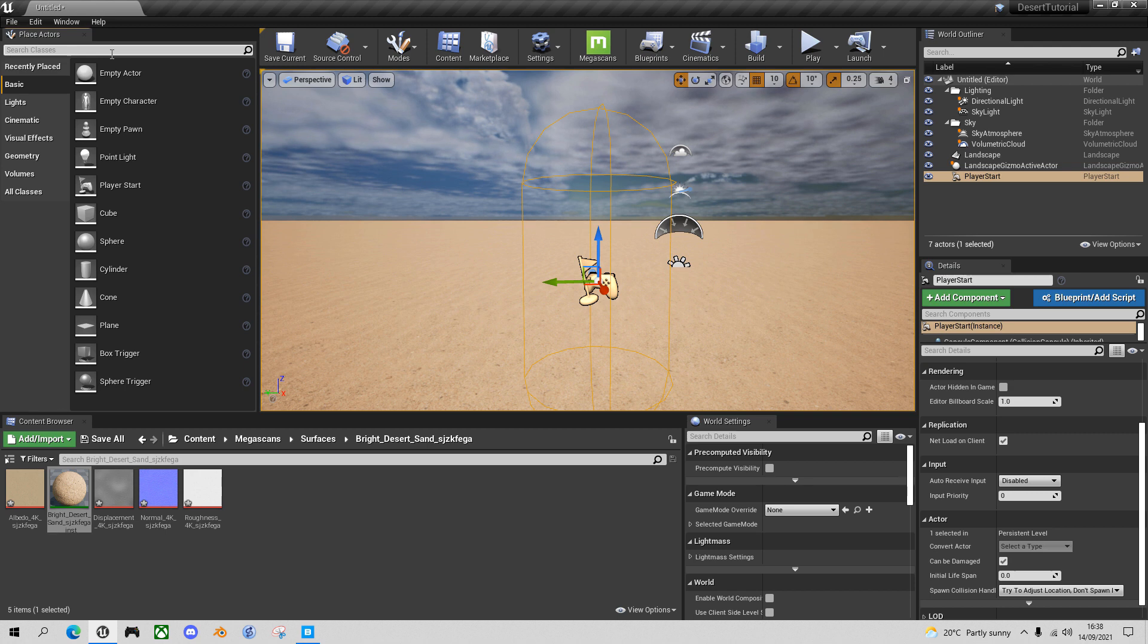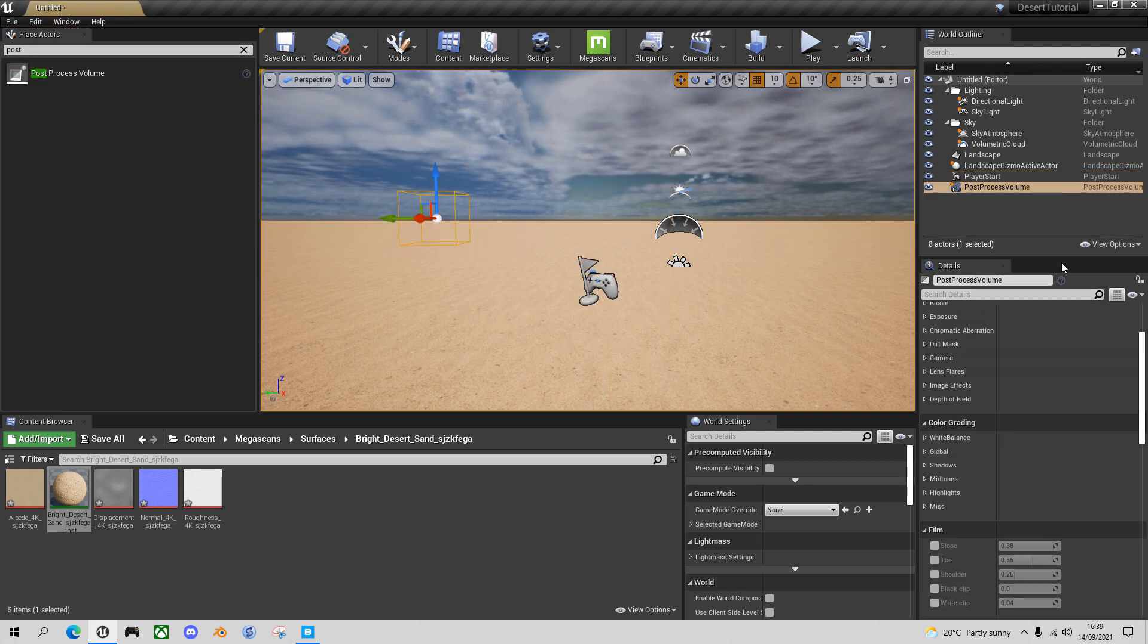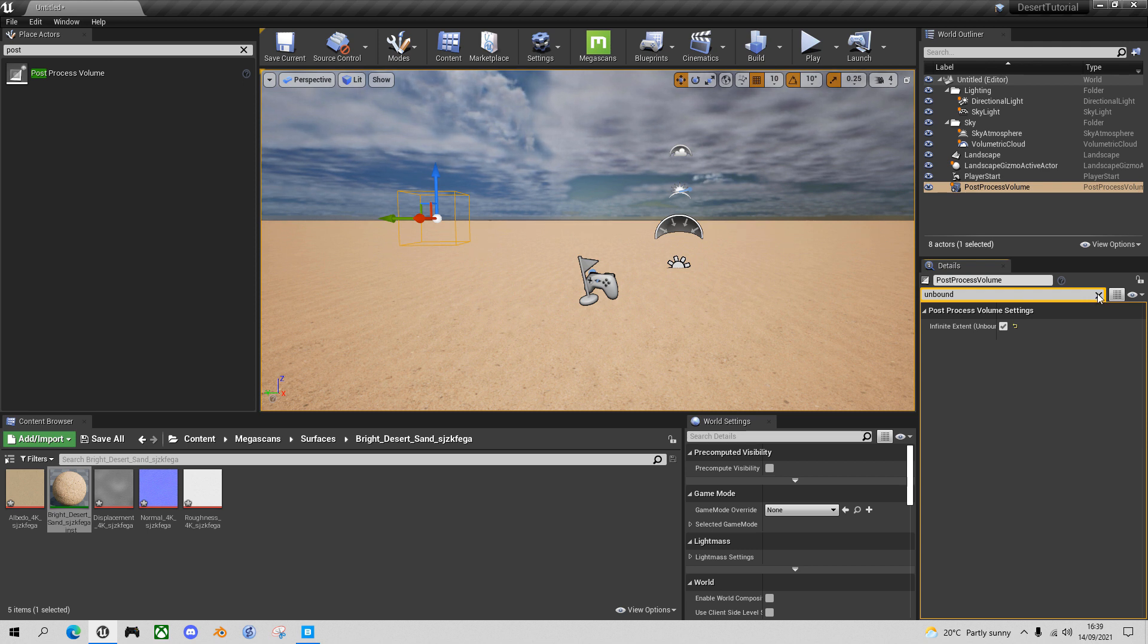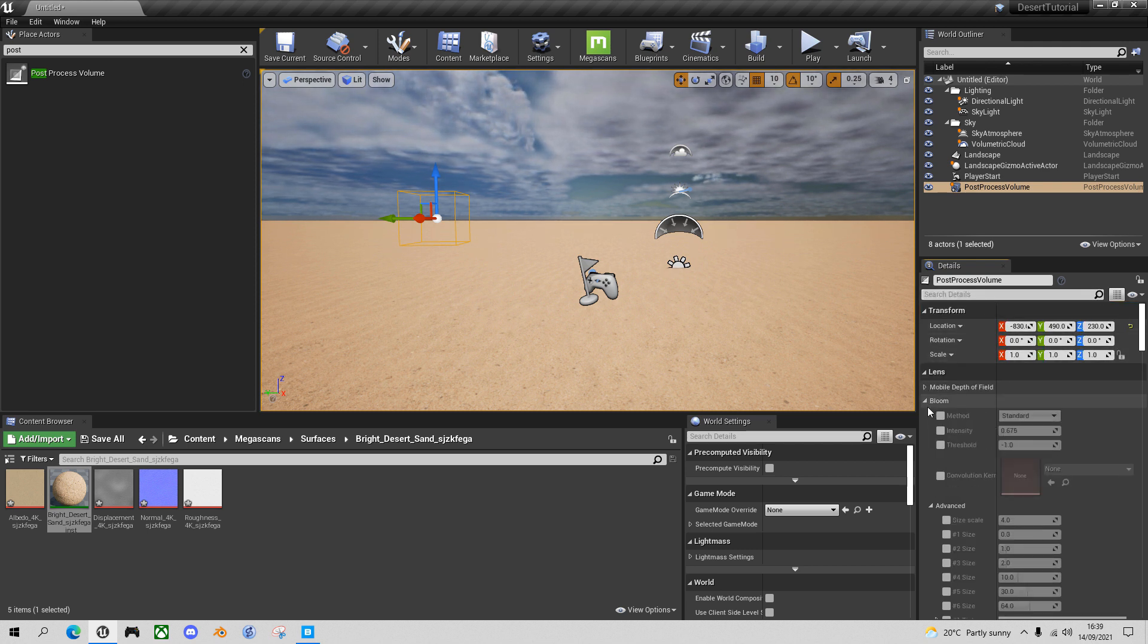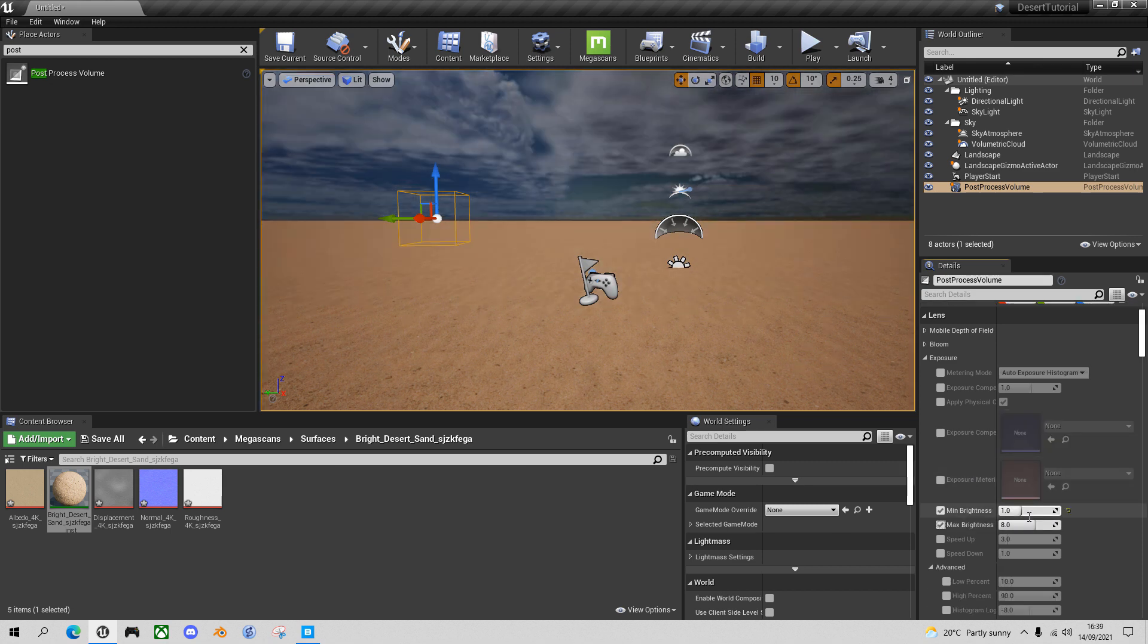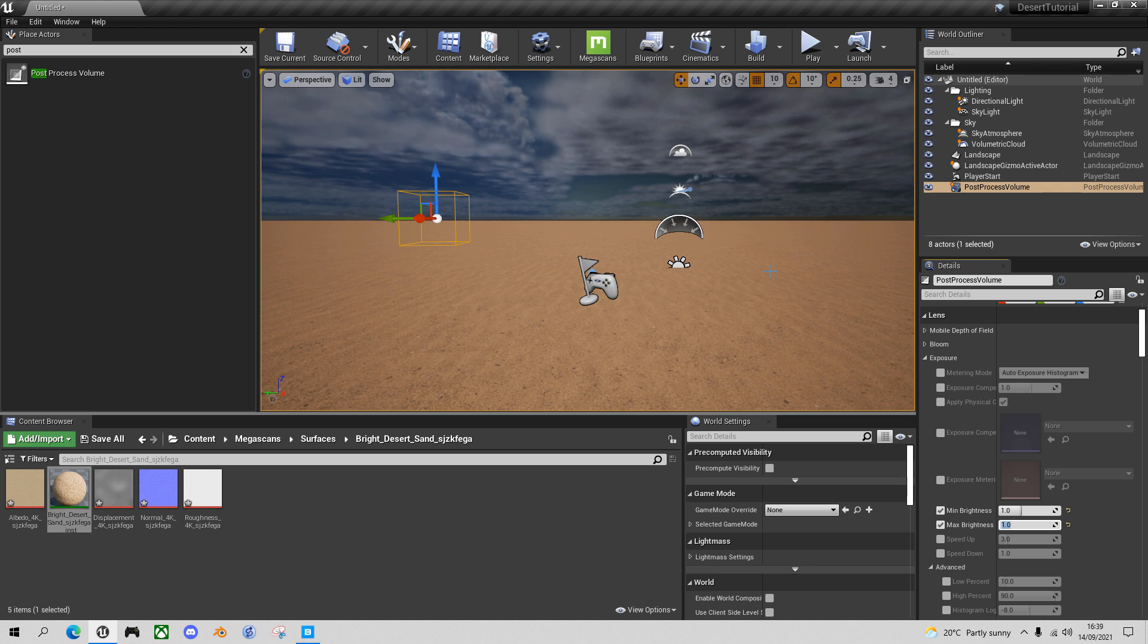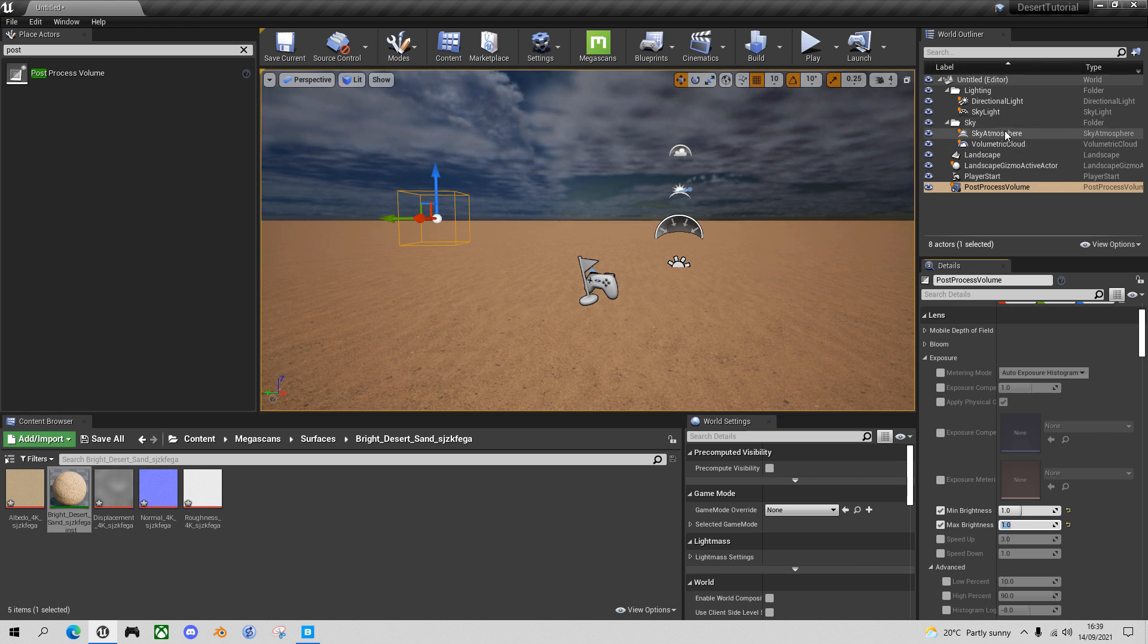So you may have noticed we've got some interesting exposure issues there. So I'm just going to put a post-process volume in here, make sure it's set to Unbound so it affects the whole scene. And if I go to the Exposure section, I want to clamp the brightness minimum and maximum to one on one, so that we don't get this eye adaptation happening while we're going into the scene and running around. And actually this may be a good time to look at lighting generally and sort of set up the scene for the lighting conditions we want.